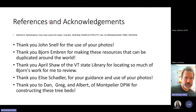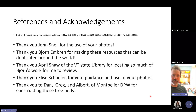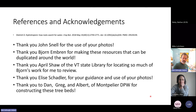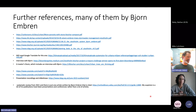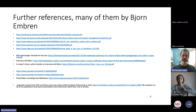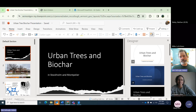Acknowledgements: thank you to John Snell for the use of your photos, to Björn Embrin for creating resources that can be duplicated around the world, to April Shaw of the Vermont State Library for locating so much of Björn's work for review, to Elise Shadler for guidance and photos, and to Dan, Greg, and Albert of Montpelier DPW for constructing these with the equipment. There's also a slide full of links and references — most of Björn's body of work is in presentation form, slideshows, and YouTube videos rather than written publication.